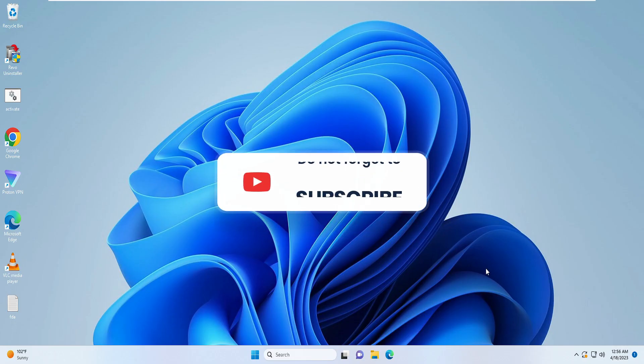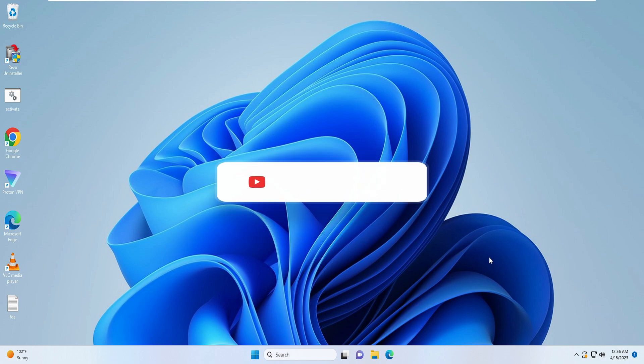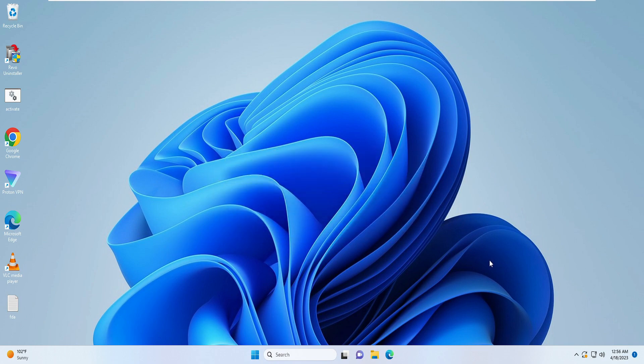That's all guys. Hopefully this solution will surely work for you, and if yes do not forget to like and subscribe. Or any question, let me know in the comment section. Till then, take care, bye.